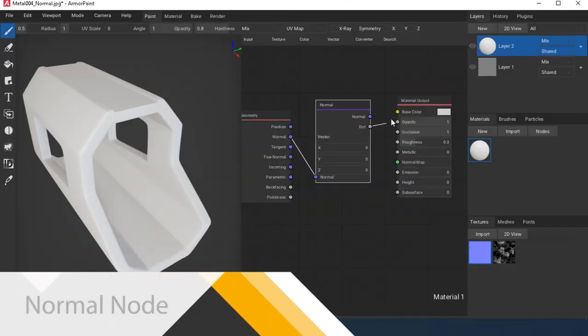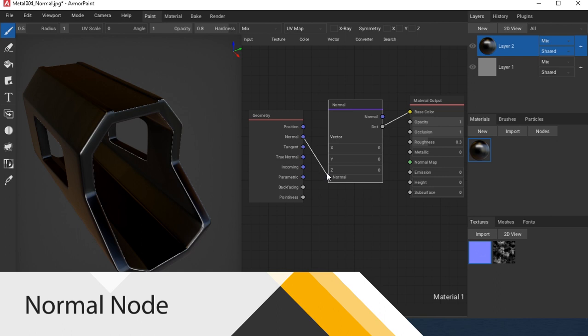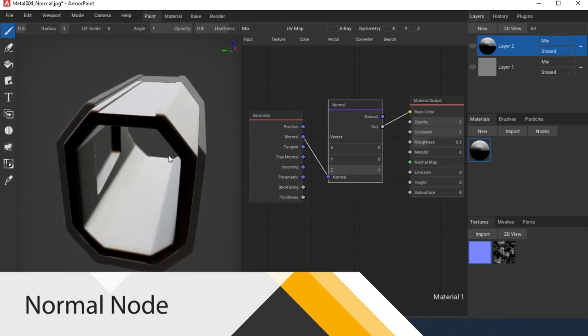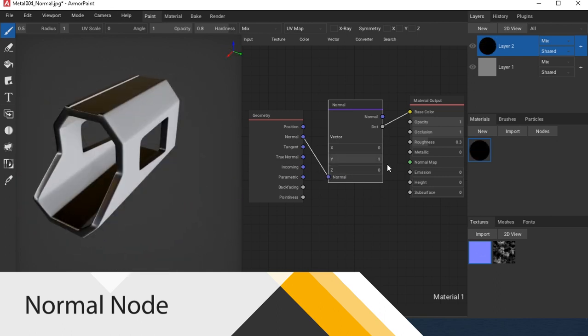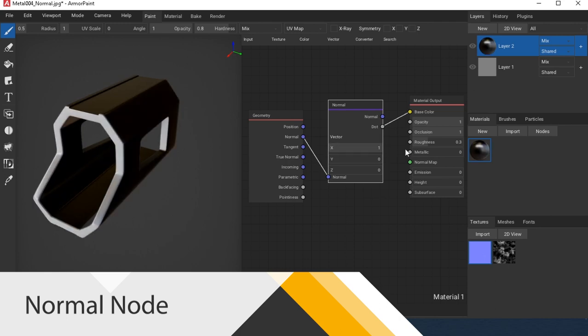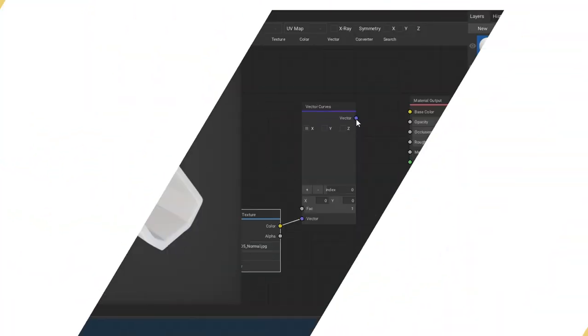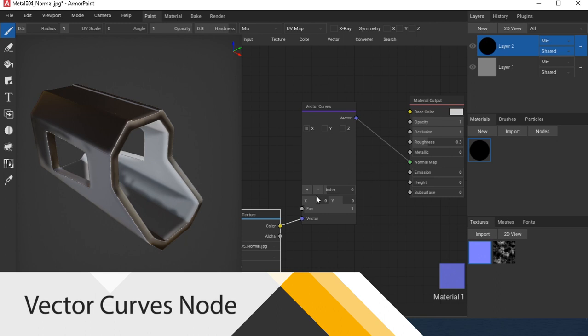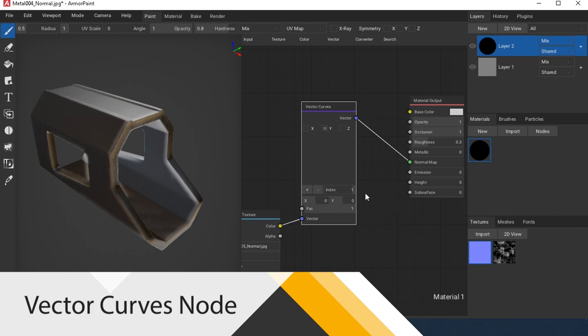Normal node splits a normal vector into components. Vector Curves node allows you to adjust the curves for the vector. I use it to increase the strength of the normal map, for example.